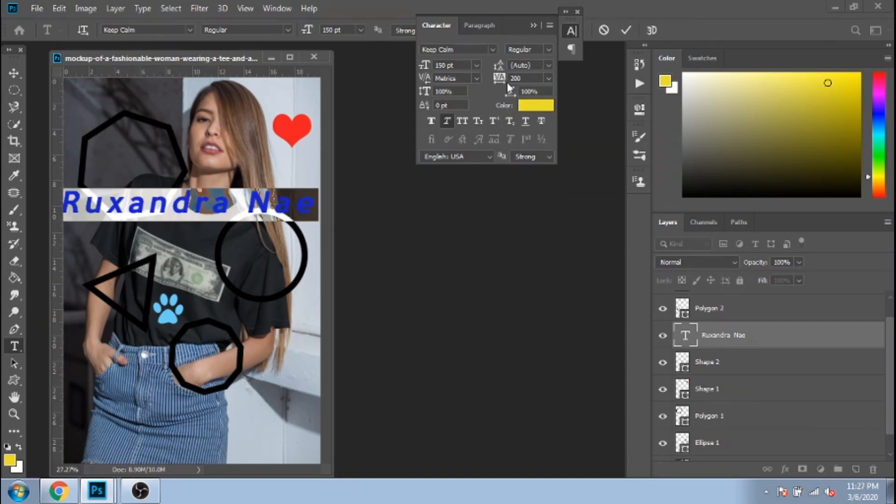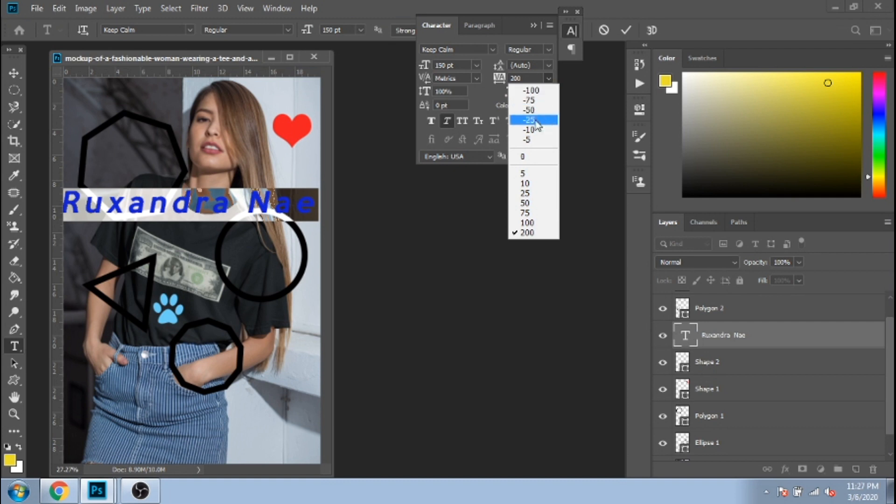If you want the space between the letters to be bigger or smaller, you have to change the numbers here. This is called tracking.